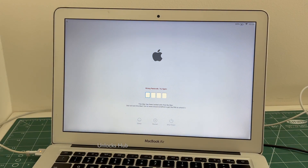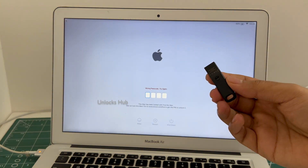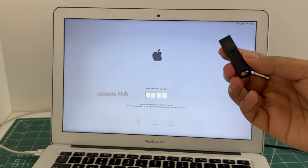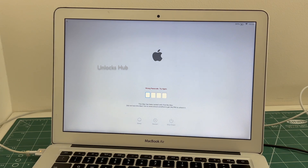Click on the subscribe button and press the bell icon to get notified as soon as we post a new video. If you need the Unlocks Hub USB Configurator Files, copy the email address given below and email us right away. If you have any doubts or questions you can ask in the comment section.